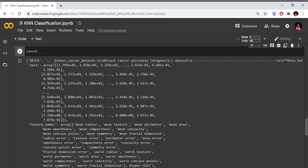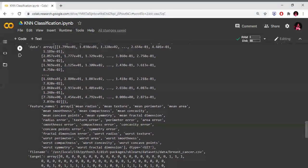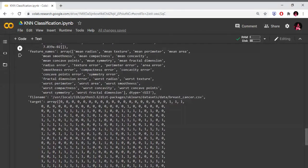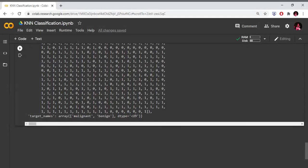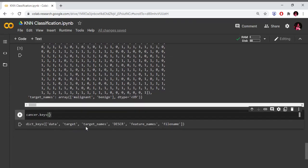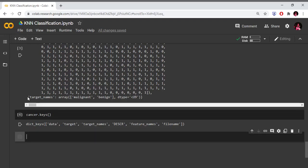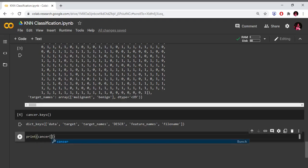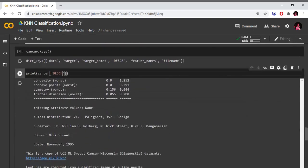These are the independent variable values. We have feature names and independent variables, and we have the target set. This is a binary classification problem. We use malignant and benign classes. Malignant is harmful cancer, represented as 0. Benign is not harmful, represented as 1. Using cancer.keys(), our dictionary has data, target, and description.